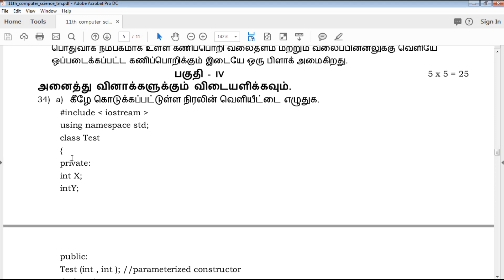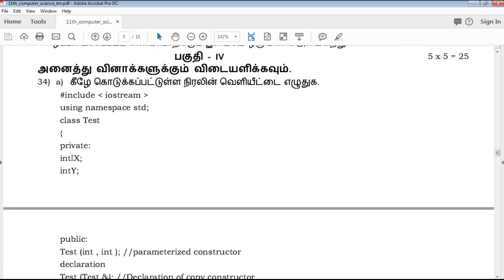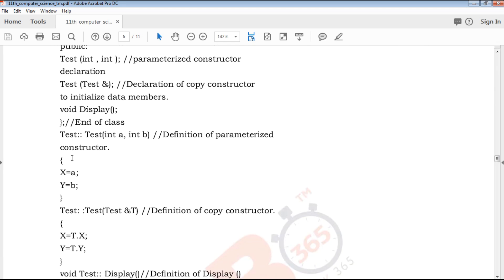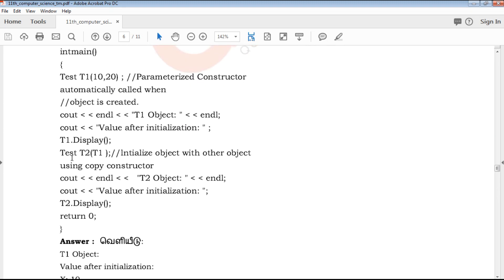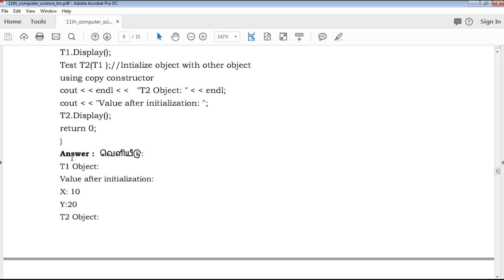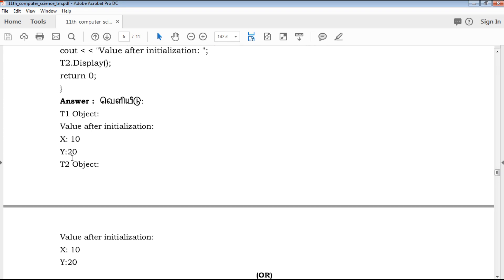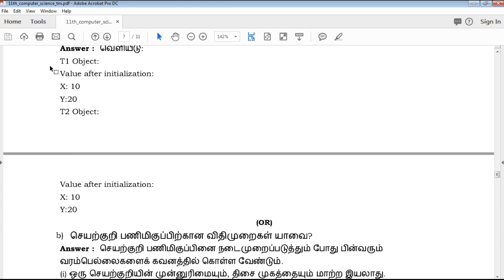Next is Part 4: 5-mark questions with either/or choices — you can choose. If you choose a program question, the marks score may be low. It will cover number systems and outputs. If you answer well, you can get 5 marks.